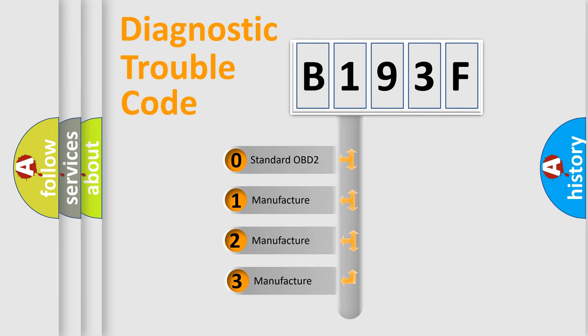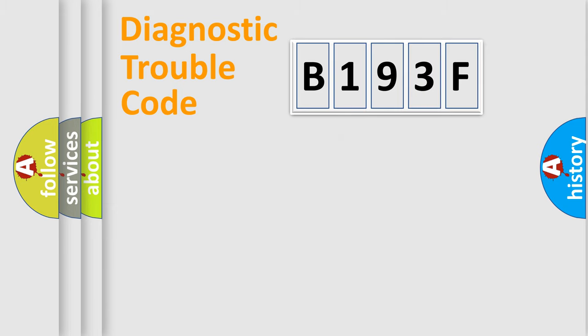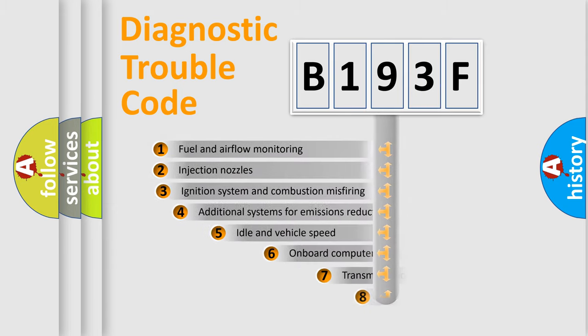If the second character is expressed as zero, it is a standardized error. In the case of numbers 1, 2, or 3, it is a manufacturer-specific expression of the car-specific error.